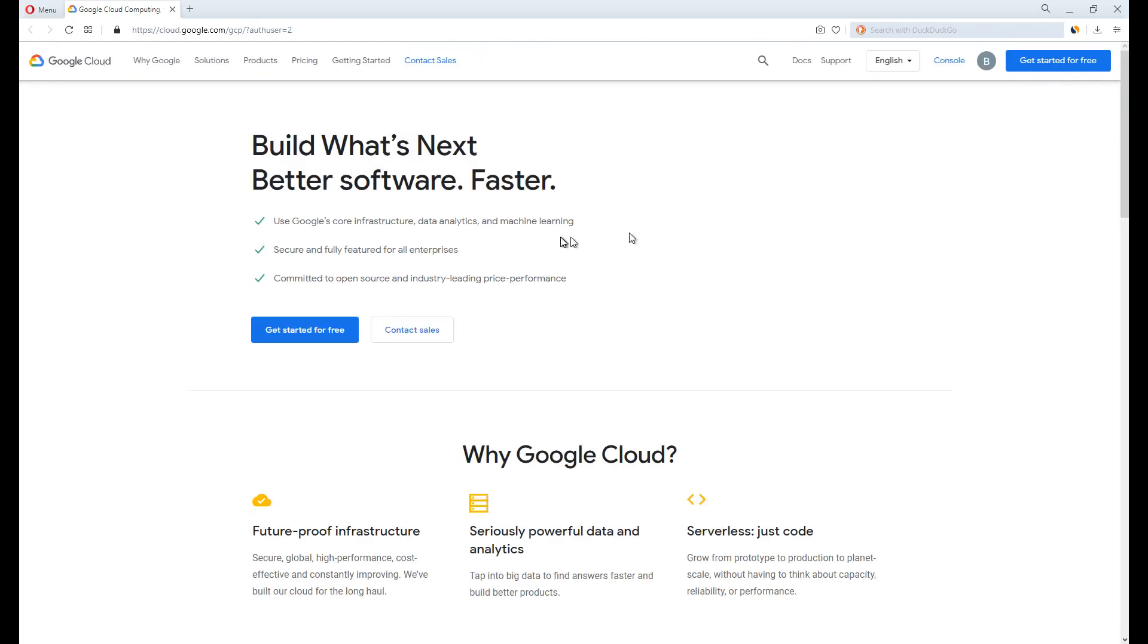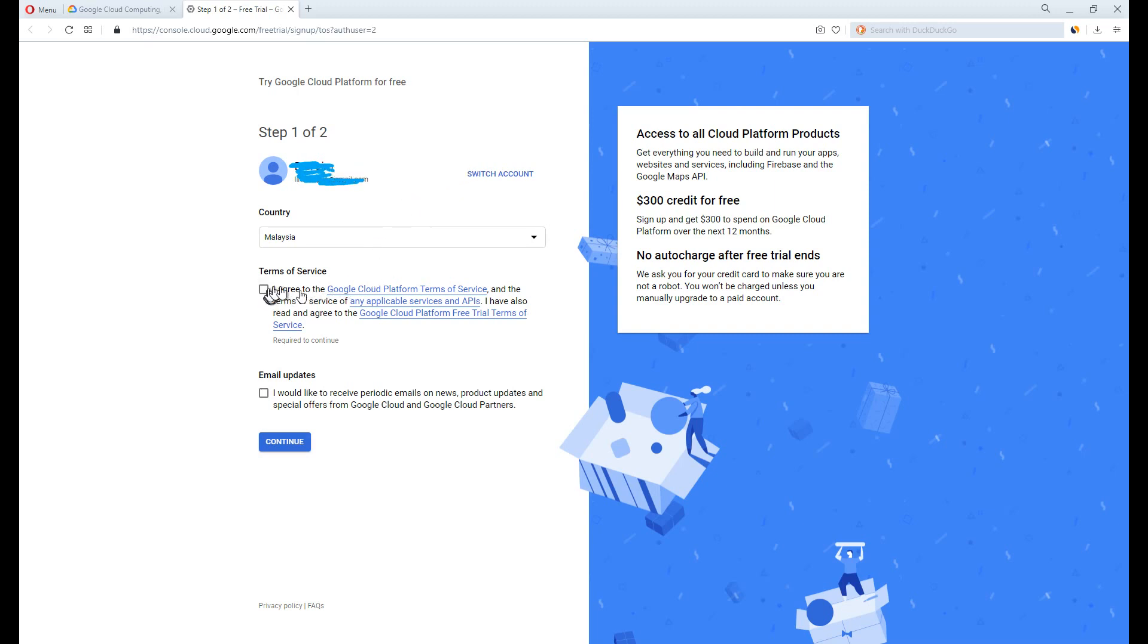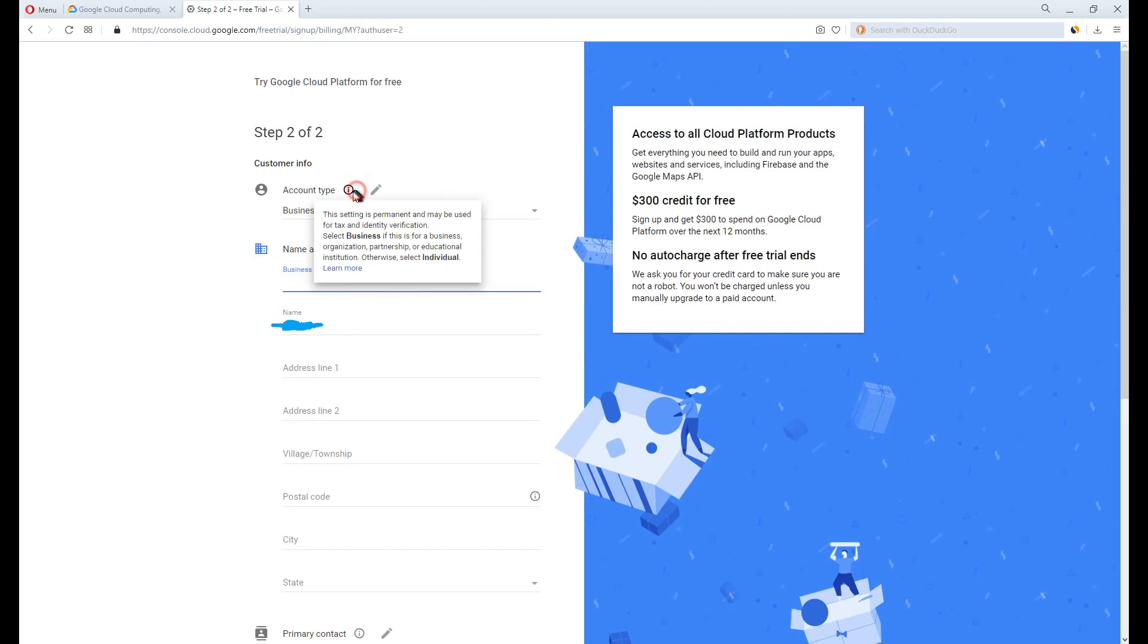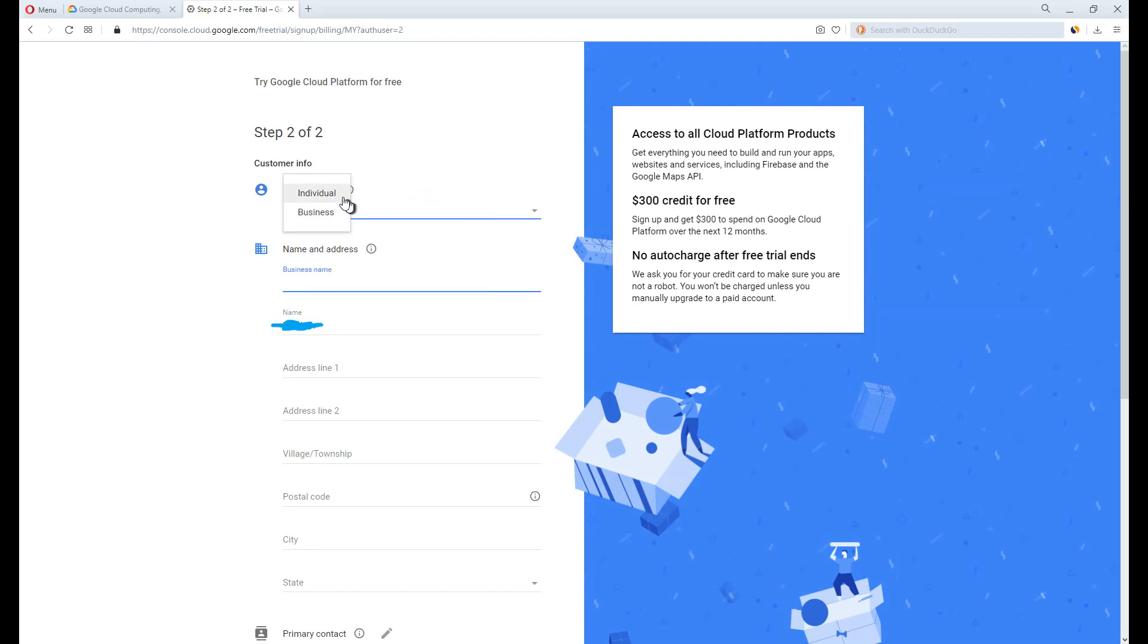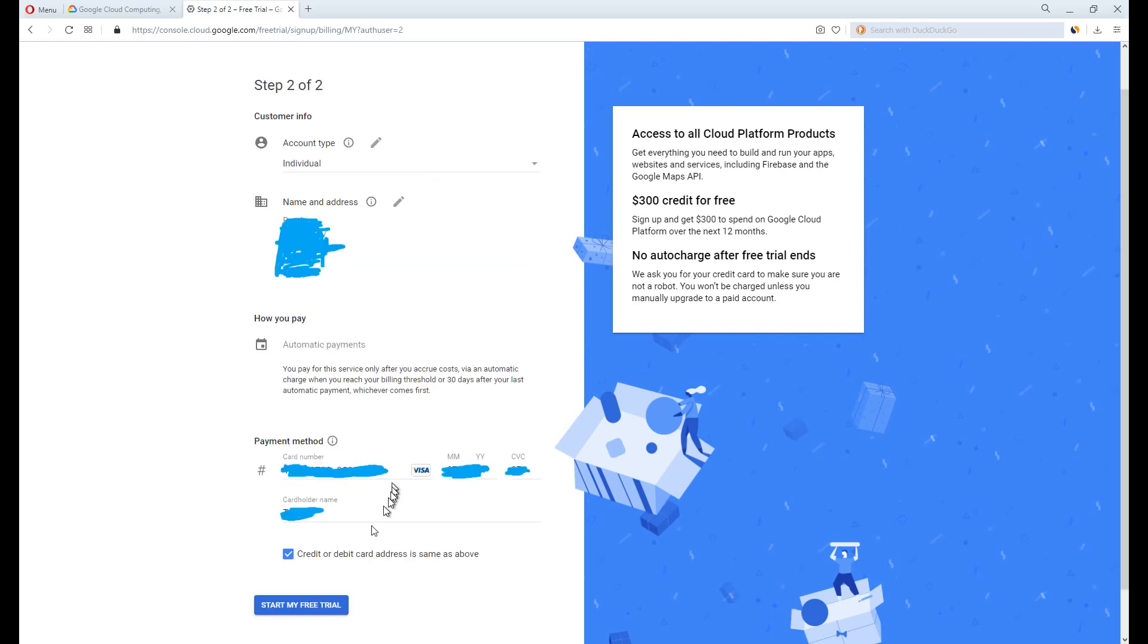You want to click get started for free. Now, agree to the terms and conditions. For the account type, select individual since you are not a business, corporation, organization, or something else. And fill in all the necessary information. I'll be skipping this since it's not a difficult task. Then click to start my free trial.